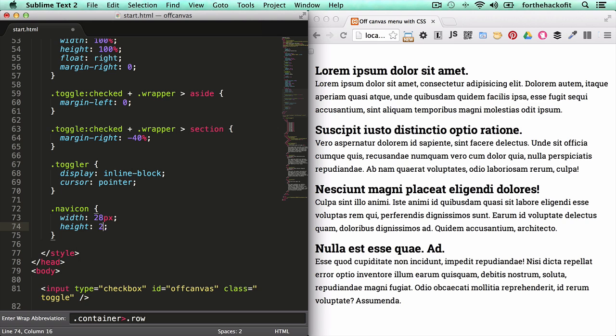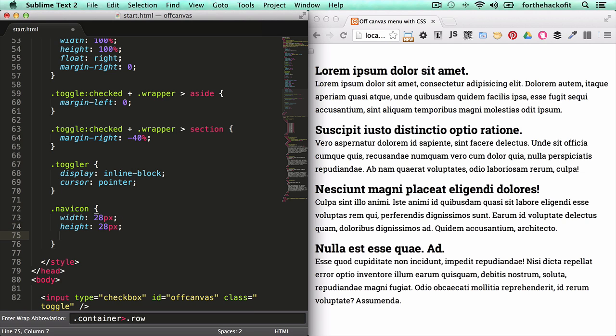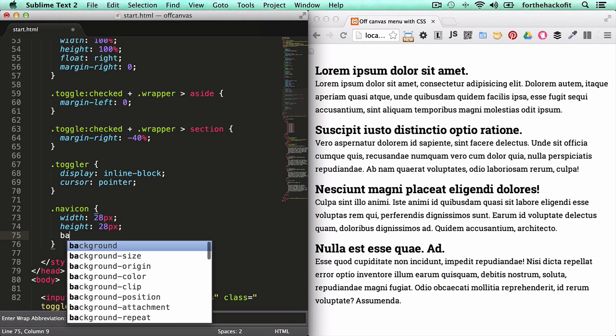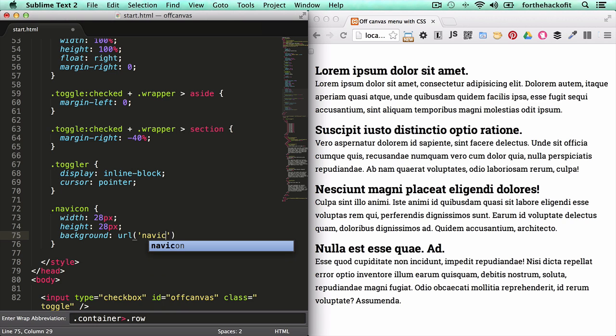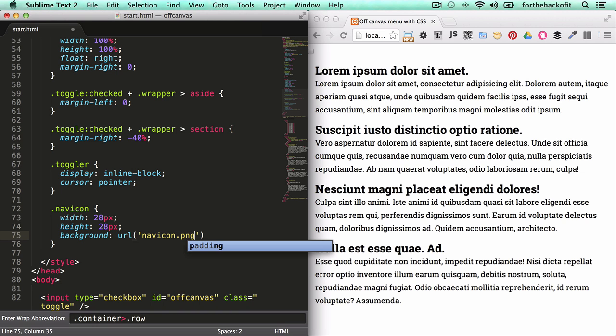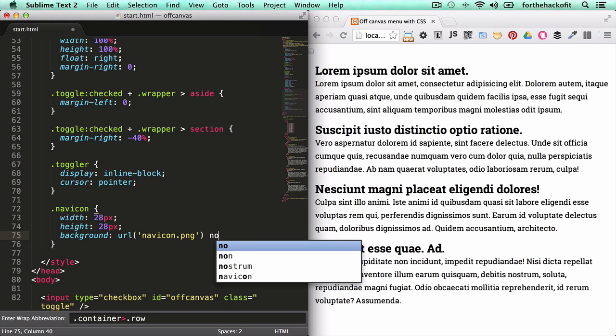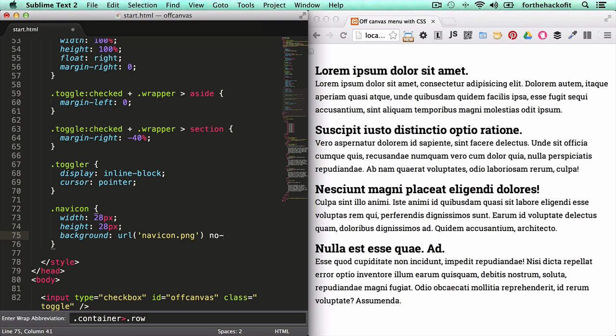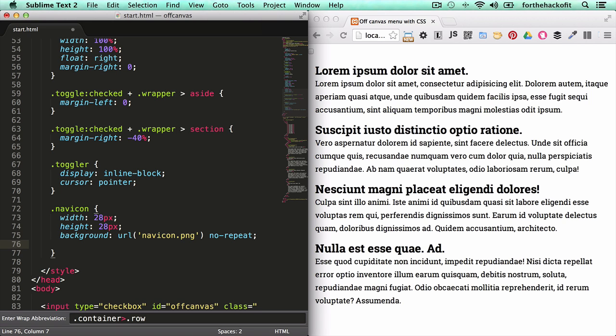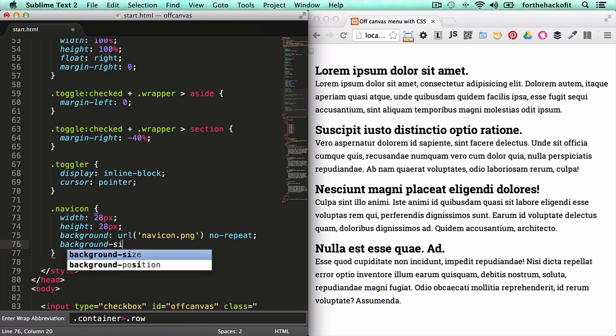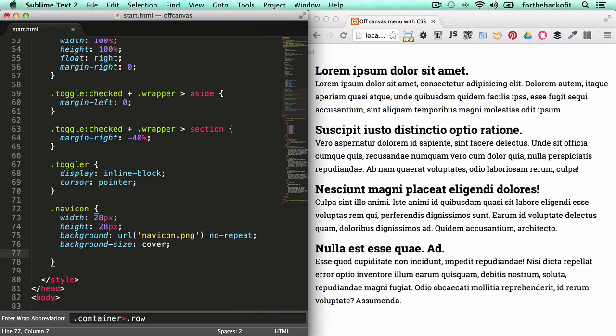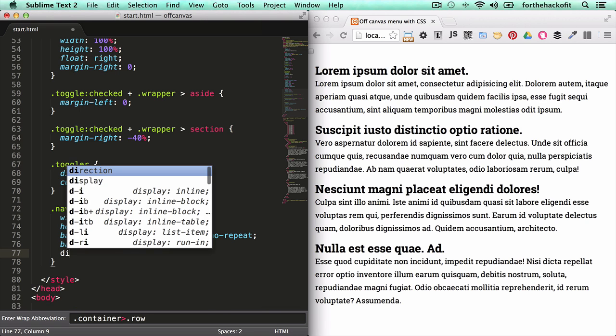We will give it a width of 28 pixels, which is plenty I think for the desktop. Height same thing, 28 pixels. And we'll give it a background image. So the image that I'm using is called nav icon dot png. And let's make sure it doesn't go over. Let's do no repeat. But I know that the image is bigger than 28 by 28 and just to make sure it shows I can use the background size rule.